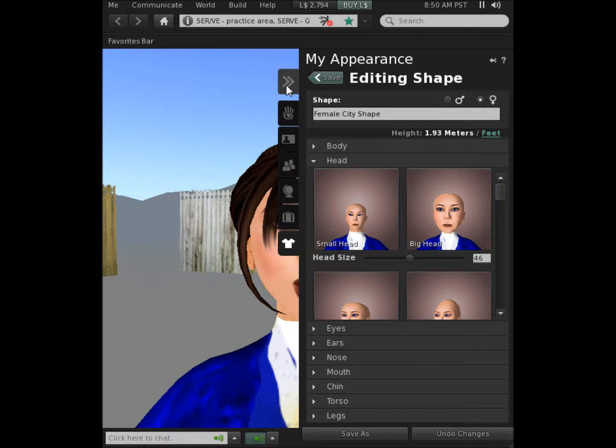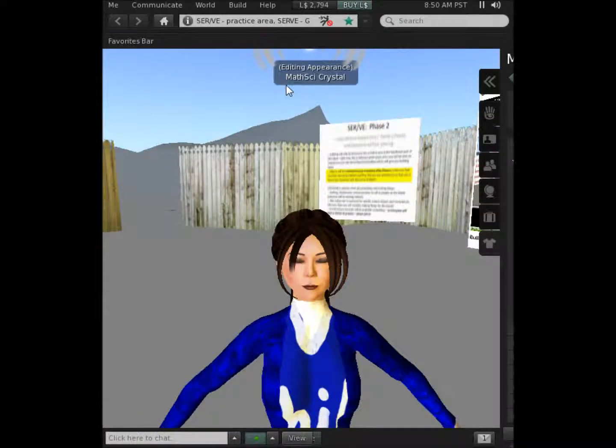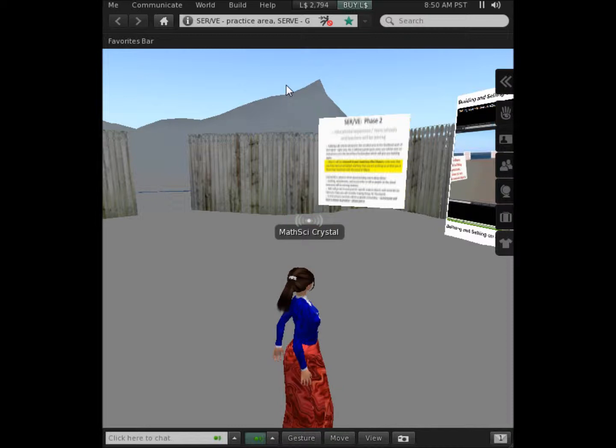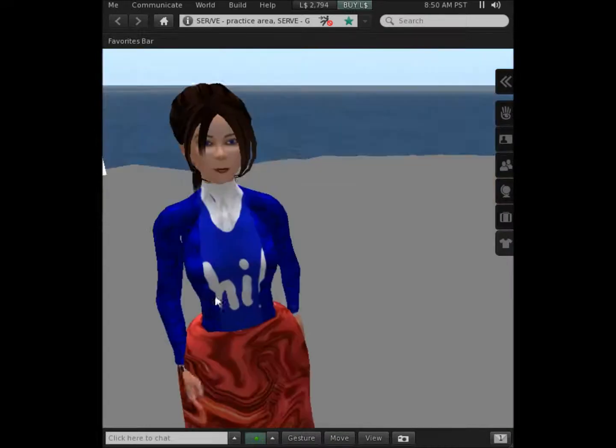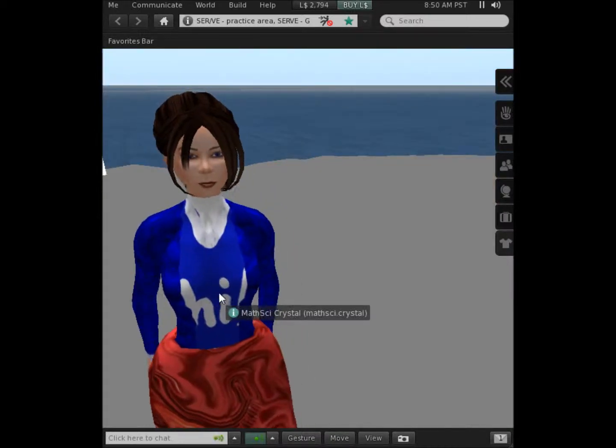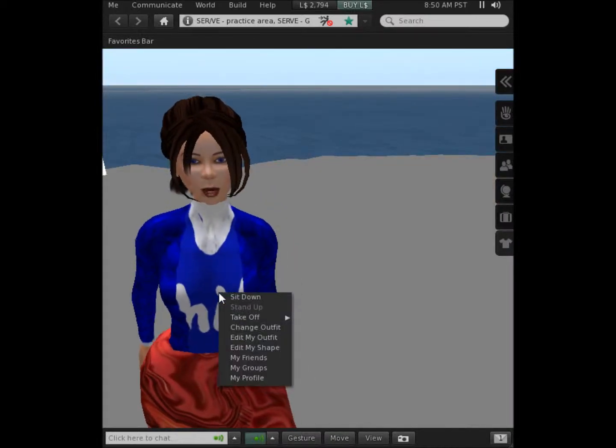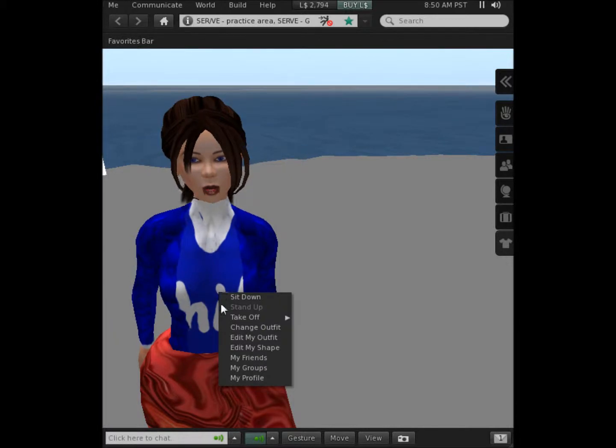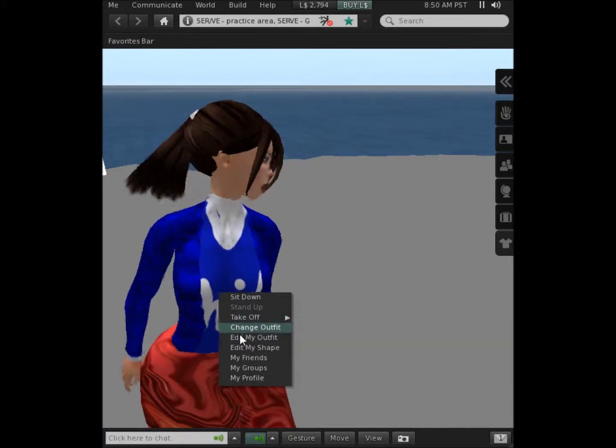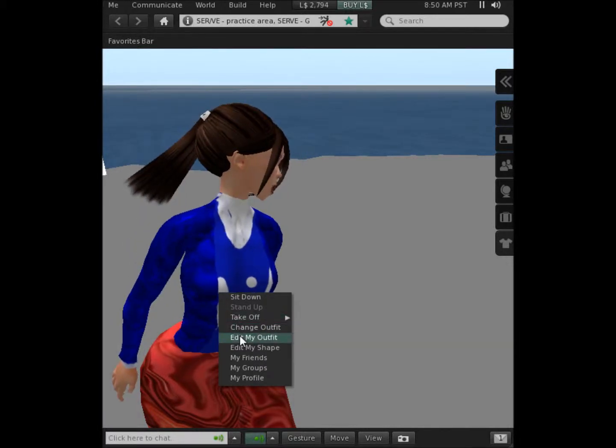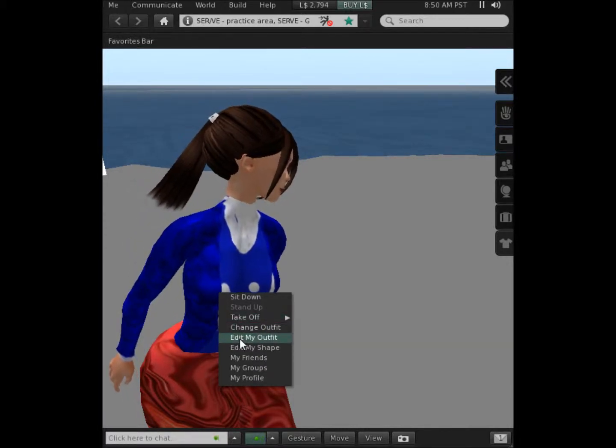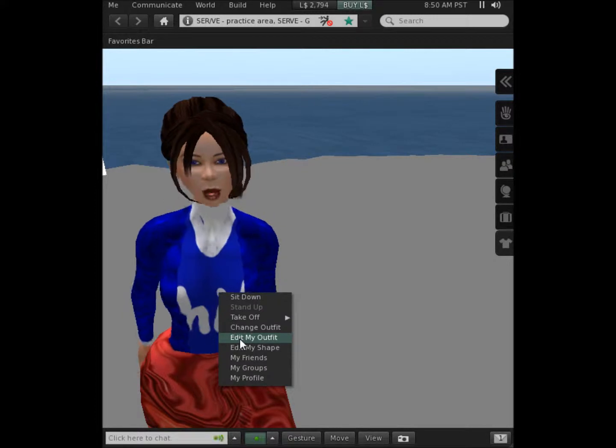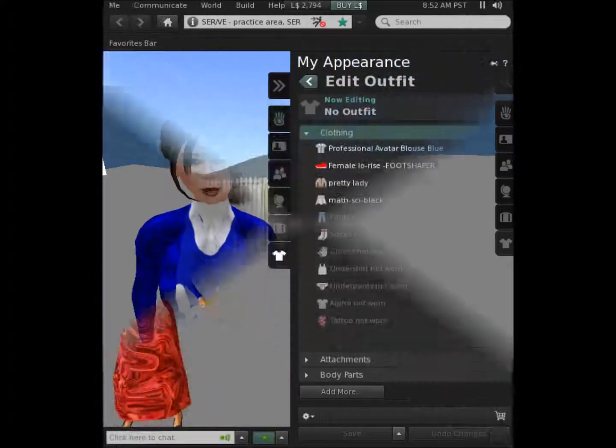I'm going to close the inventory by simply clicking the close button and I can move back to making other changes. I can also right click on myself to decide to customize my outfit, so I'm going to click on the edit my outfit option.